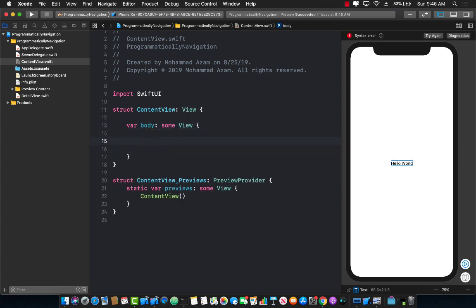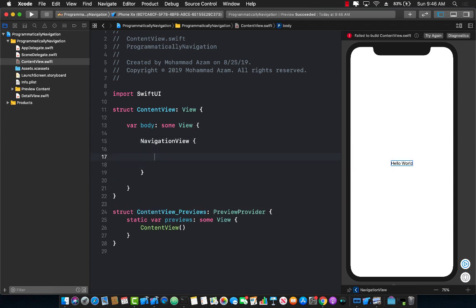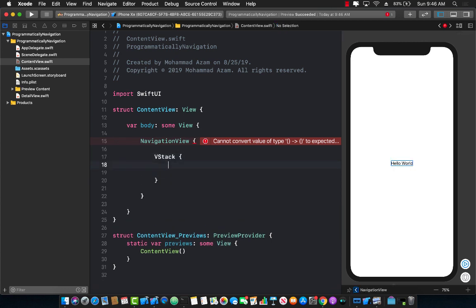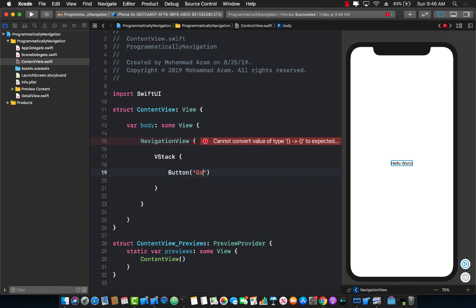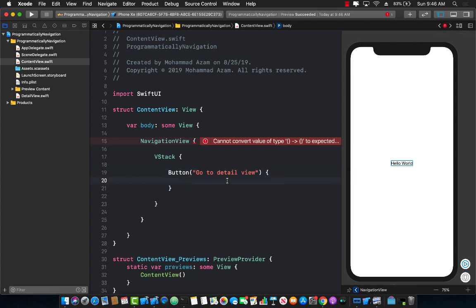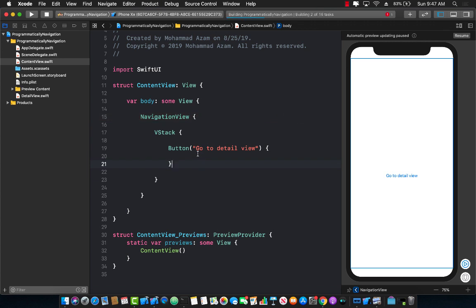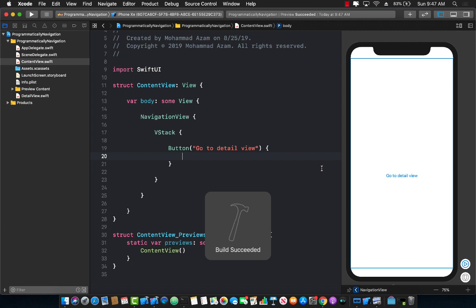The first thing I need is a navigation view, because if you're doing any kind of navigation — basically going from one view to the other — you need a navigation view. Then inside I'm going to put a vertical stack because I need multiple controls, and inside I'm just going to say 'go to detail view.' Let's build our application and resume. This is our interface — what it looks like.